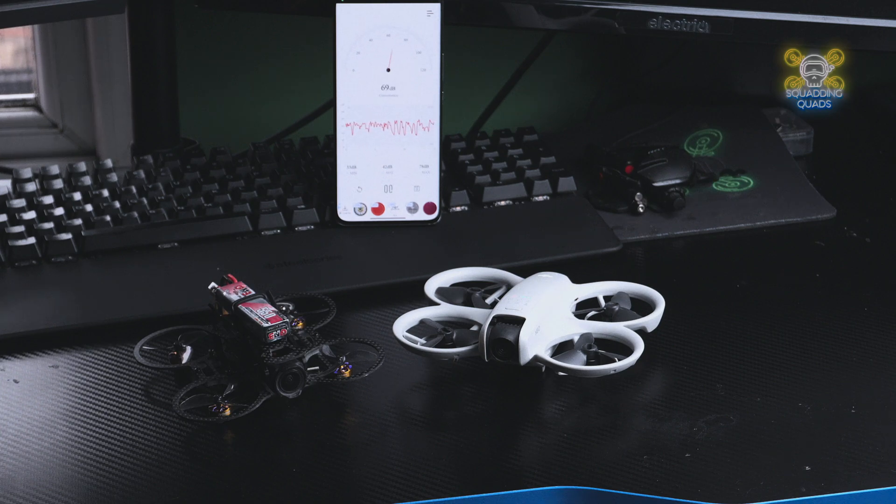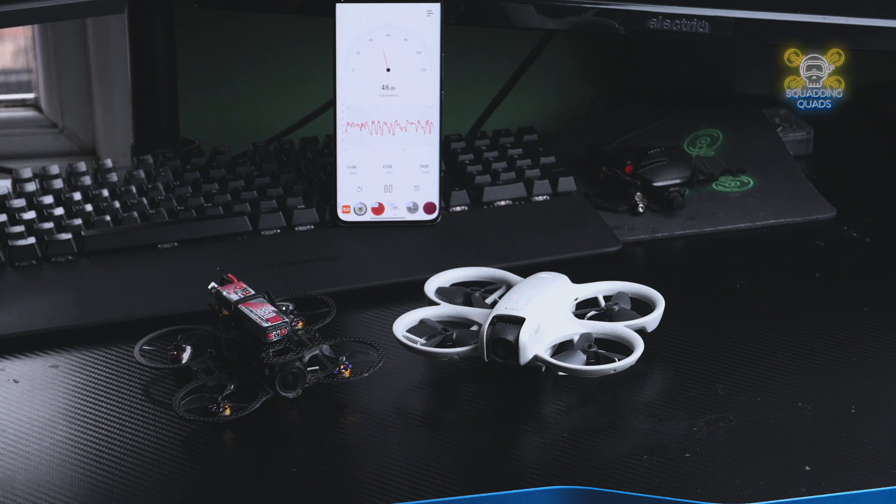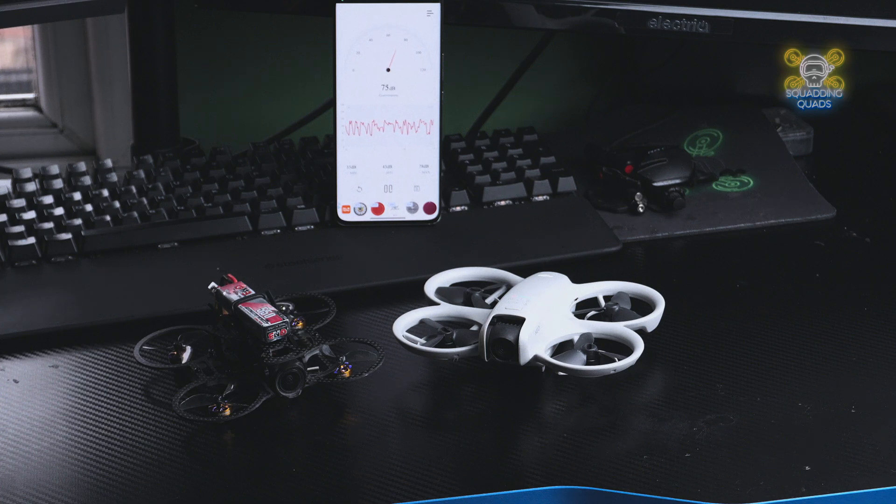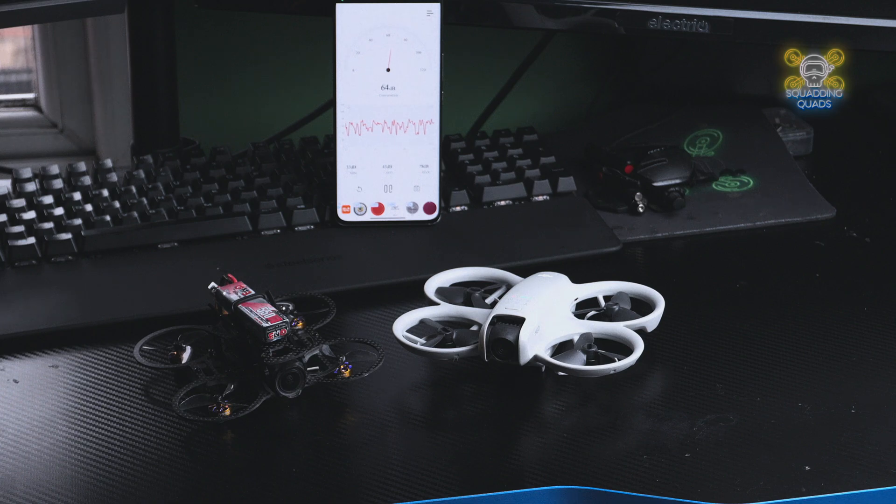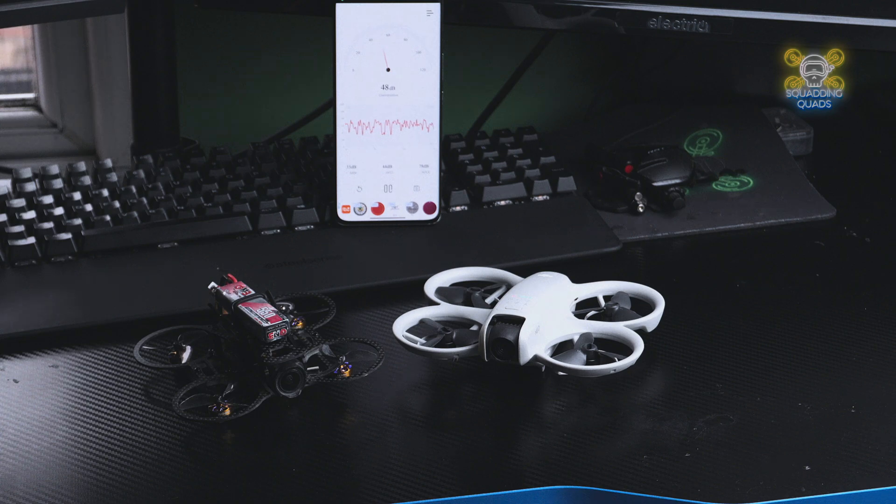Today we're going to look at the DJI Neo's decibels whilst hovering in front of my phone. And then as a comparison, we're going to compare it to, in my opinion, the best cinematic film in FPV drone there is for indoor work, the ITZY by Spider.